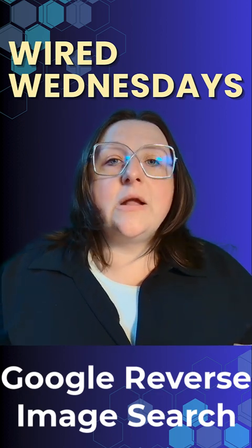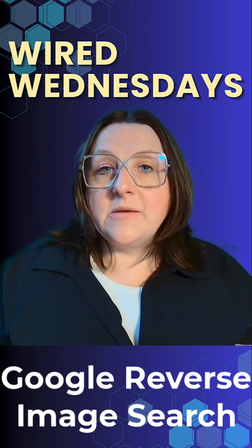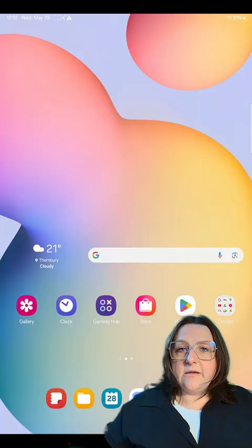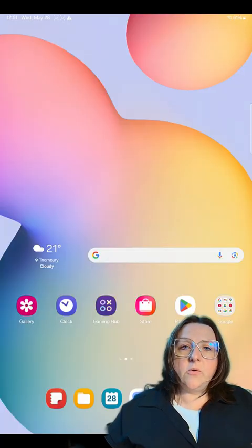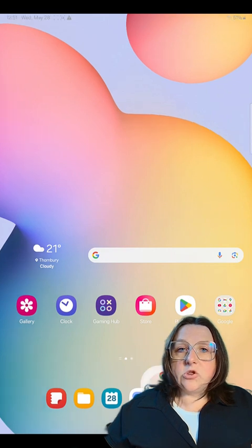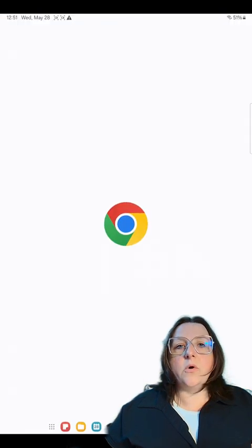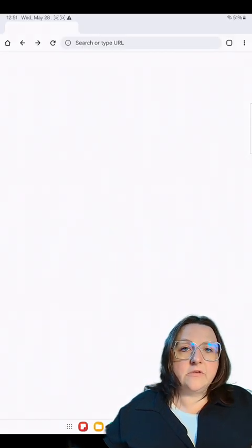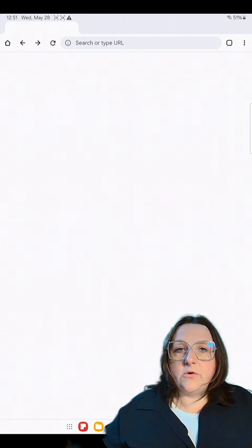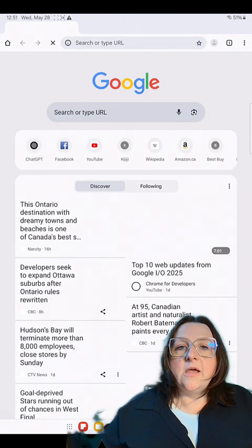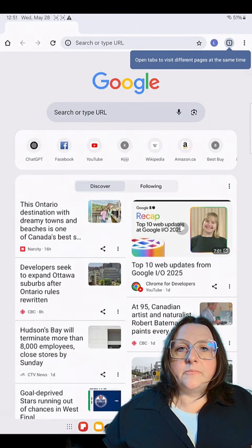Today I'm going to show you how to use Google reverse image search. First, you want to save the photo. You can do a screenshot if you want, or you can just tap on it and hit save as. You can save the photo to wherever you want on your device, and then that's where we're going to pull it from.